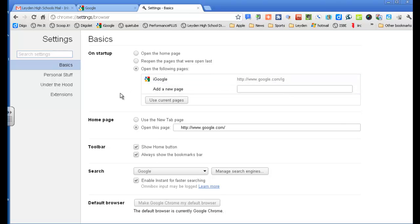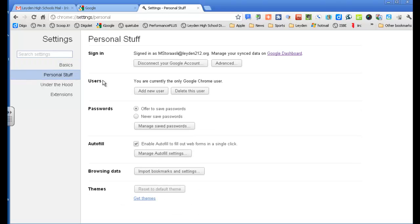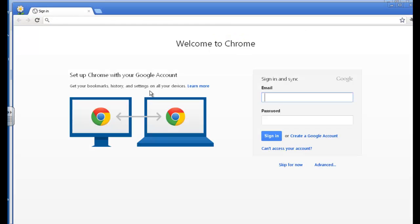You can actually, under personal stuff, see where it says users, I'm the only Google Chrome user? Well, I'm going to add a new user, and that is going to be my student account, my account in the student domain, and I'll show you why that's going to be cool.